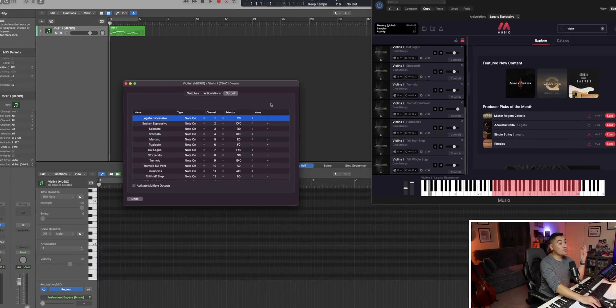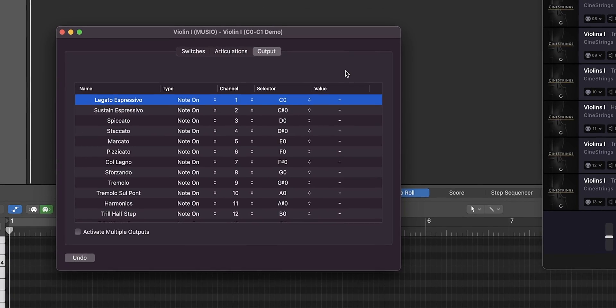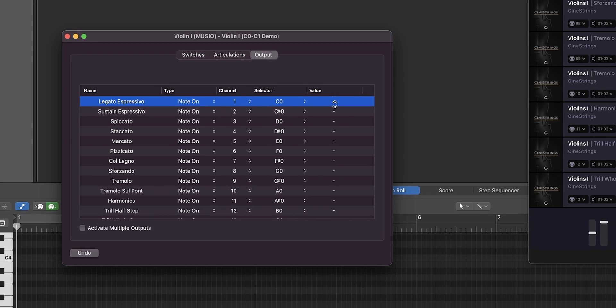D zero, D sharp zero, all the way up to C one. Also in this case, we don't have to worry about any of the values, so we're going to leave this blank.